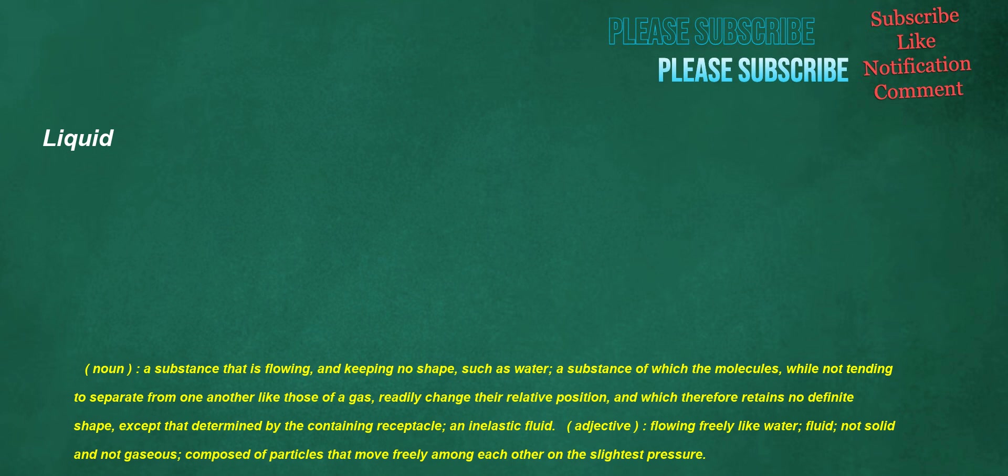Liquid. Noun: a substance that is flowing and keeping no shape, such as water, a substance of which the molecules, while not tending to separate from one another like those of a gas, readily change their relative position, and which therefore retains no definite shape except that determined by the containing receptacle, an inelastic fluid. Adjective: flowing freely like water, fluid, not solid and not gaseous, composed of particles that move freely among each other on the slightest pressure.